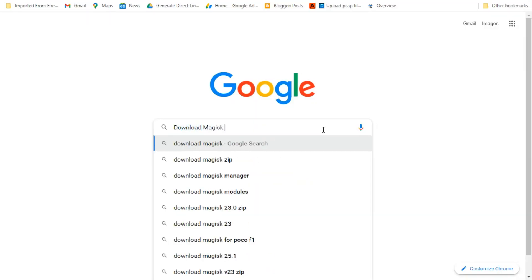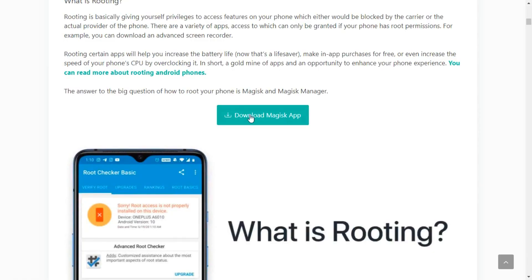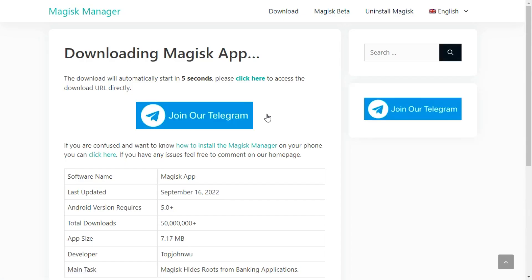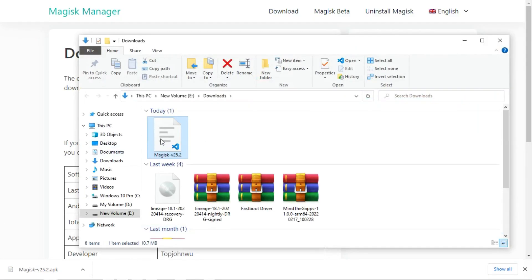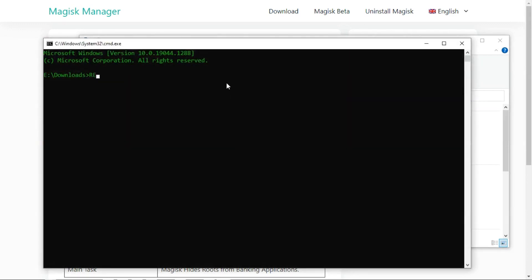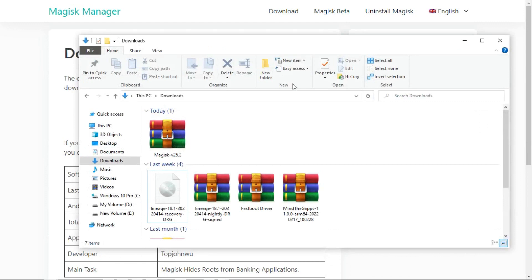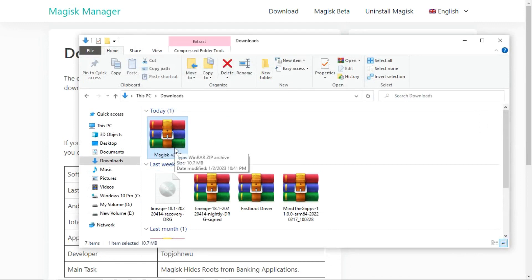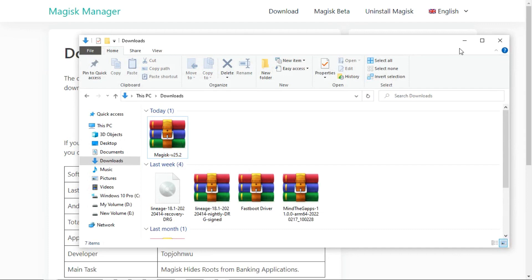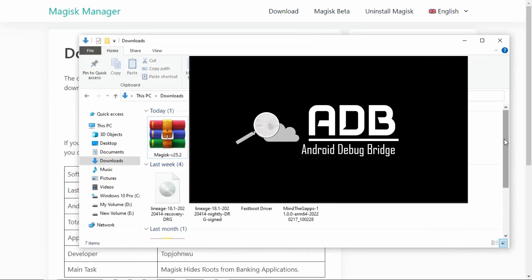Now download Magisk Manager from this site and tap on the Magisk Manager app to start downloading. Once downloaded, rename this file to a zip file using the command prompt. As you can see, the Magisk Manager APK file was converted to a zip file. One important thing: make sure you have already installed platform tools on your Windows PC. If you have not yet installed them, watch this video.